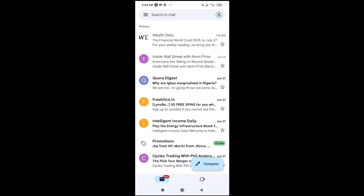Good day everyone. In this video today, I will show you how to copy text from email to WhatsApp.